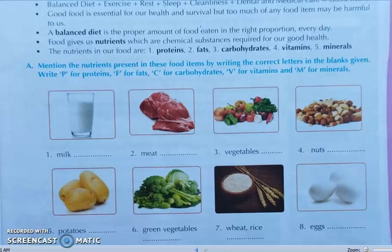Second, meat. Here you have to write P for protein, F for fats, and V for vitamin — so P, F, and V. Third, vegetables. Here you have to write C for carbohydrate, V for vitamins, and M for mineral — so C, V, M.